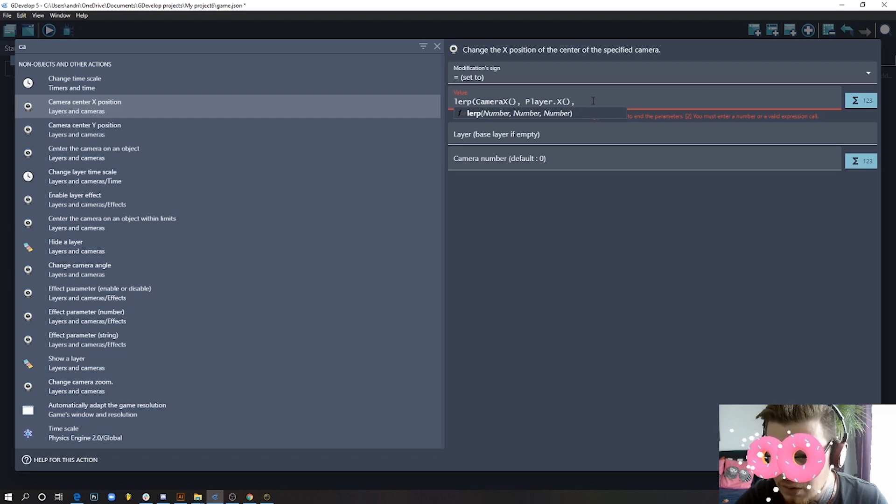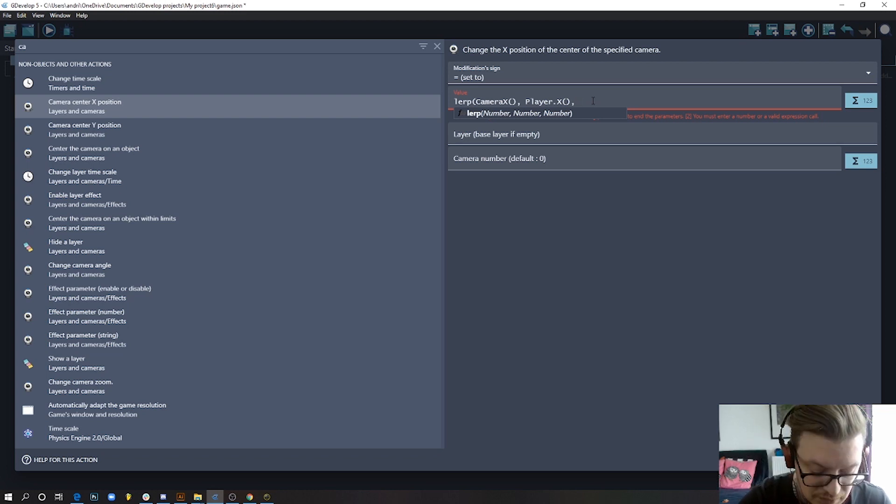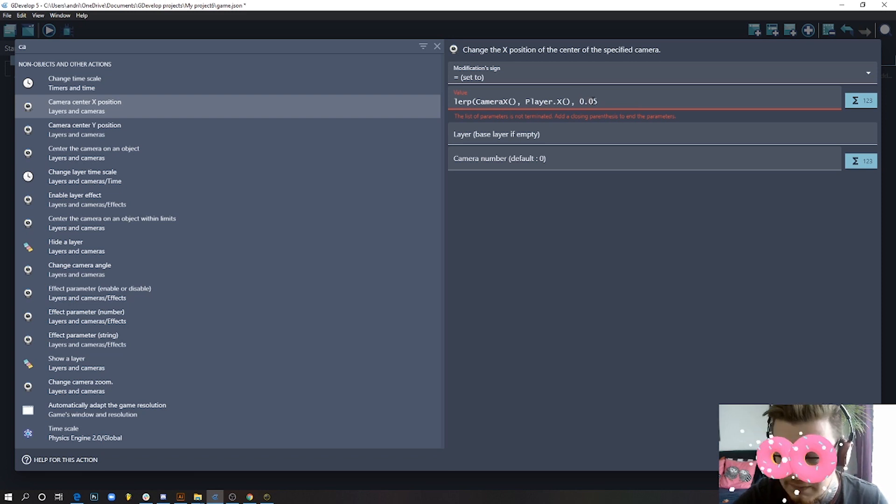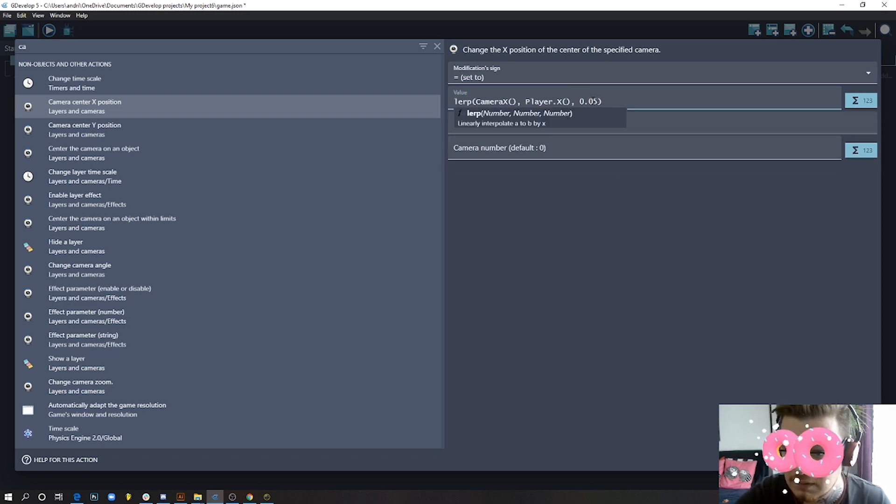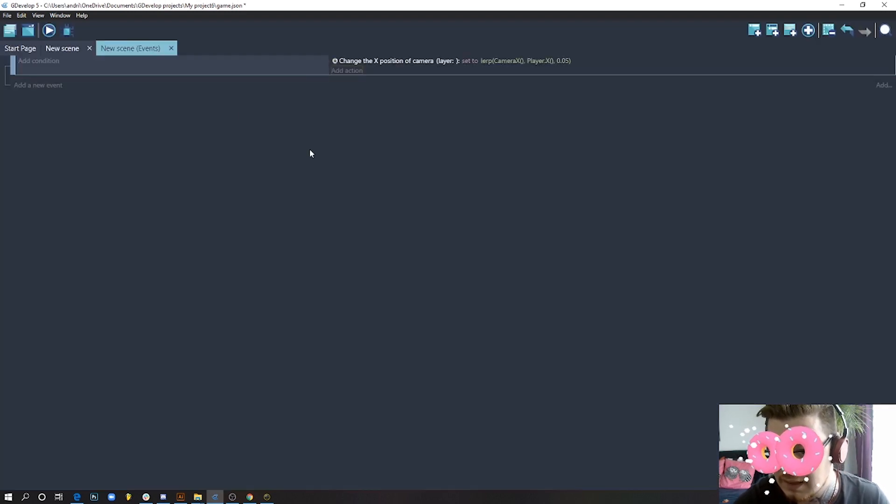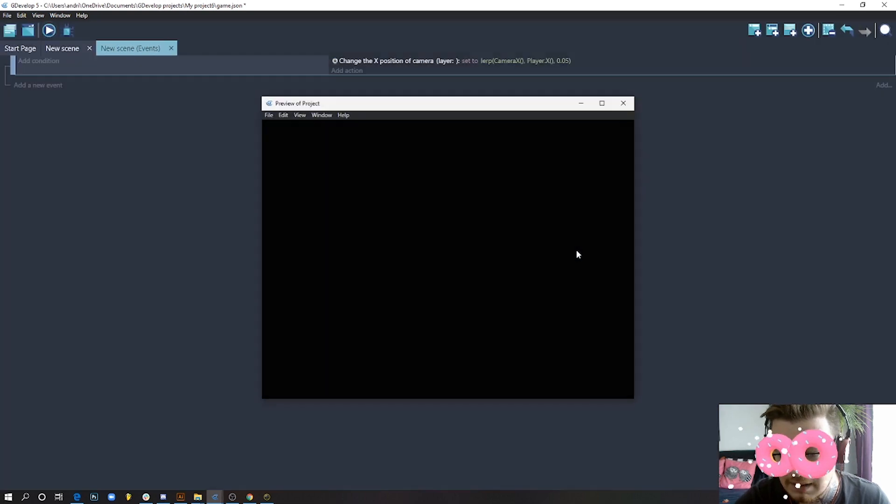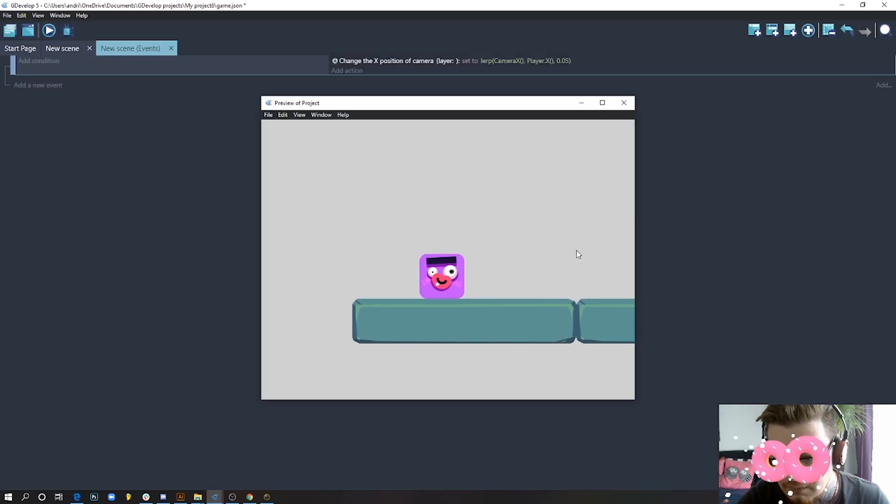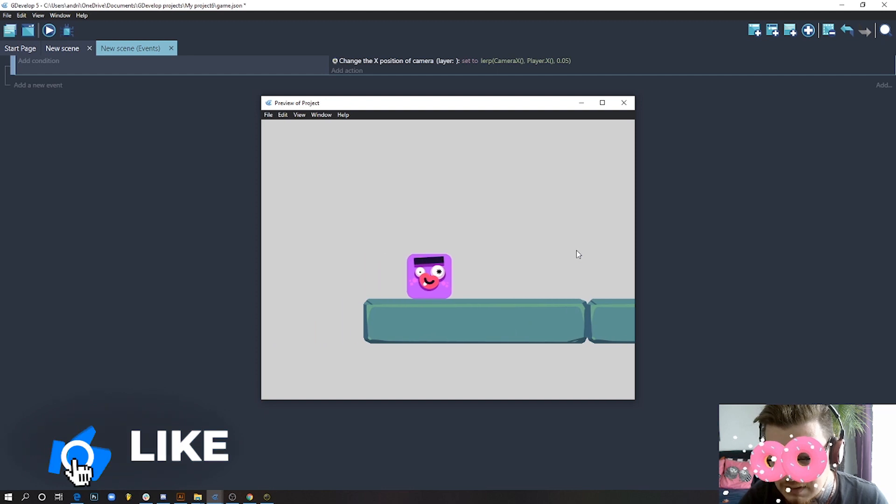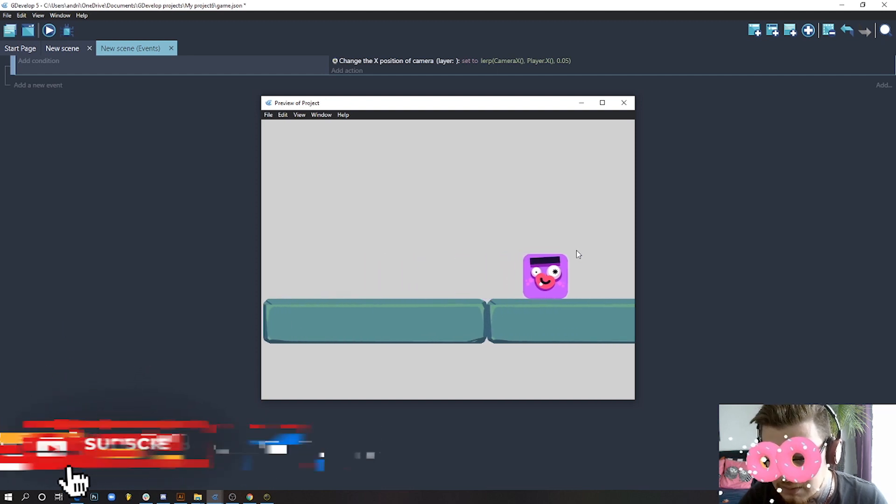Run the game. Now you see if we move on the horizontal axis, the camera moves smoothly. It follows after we stop moving. This already starts to feel nice.